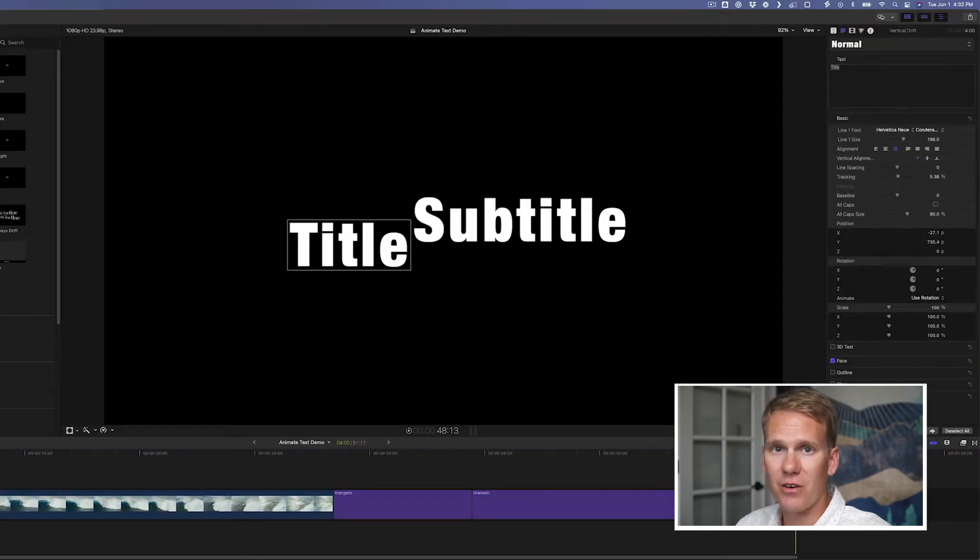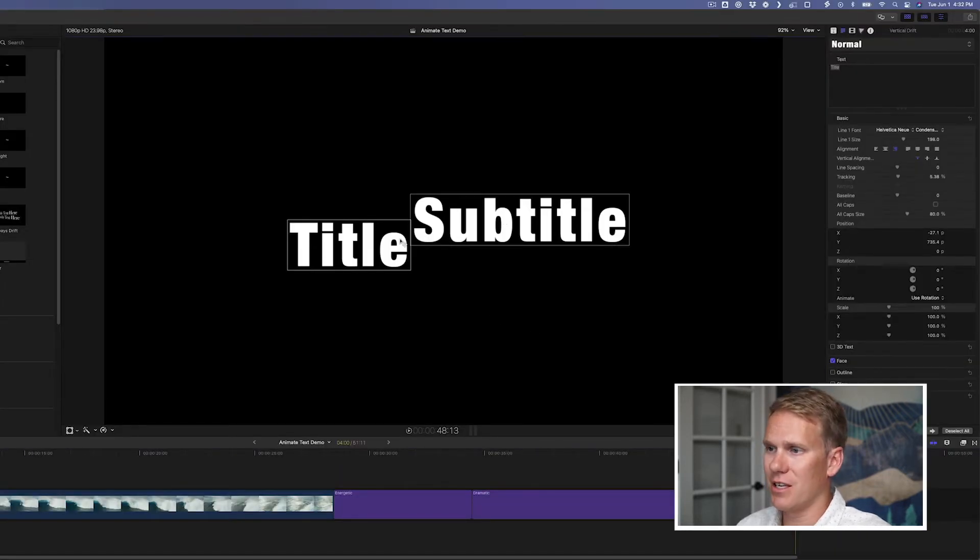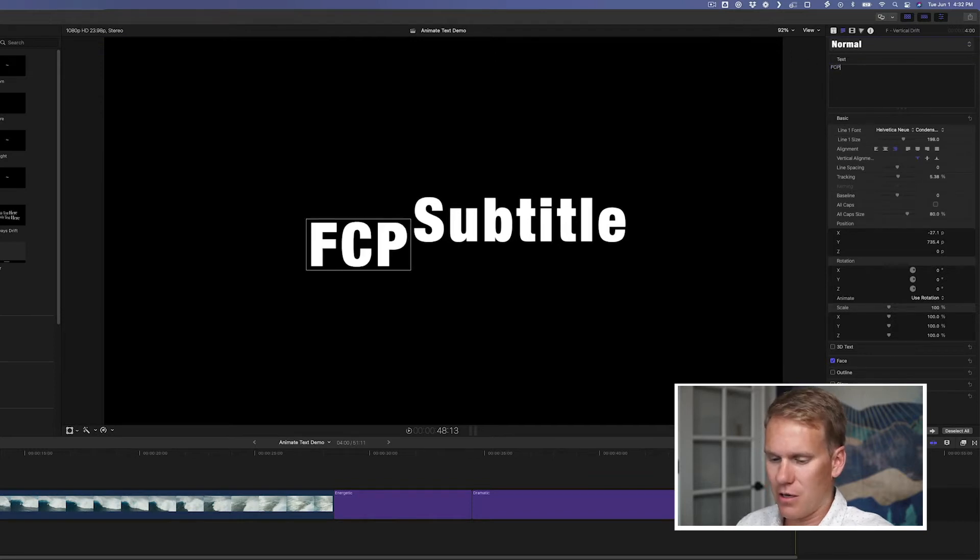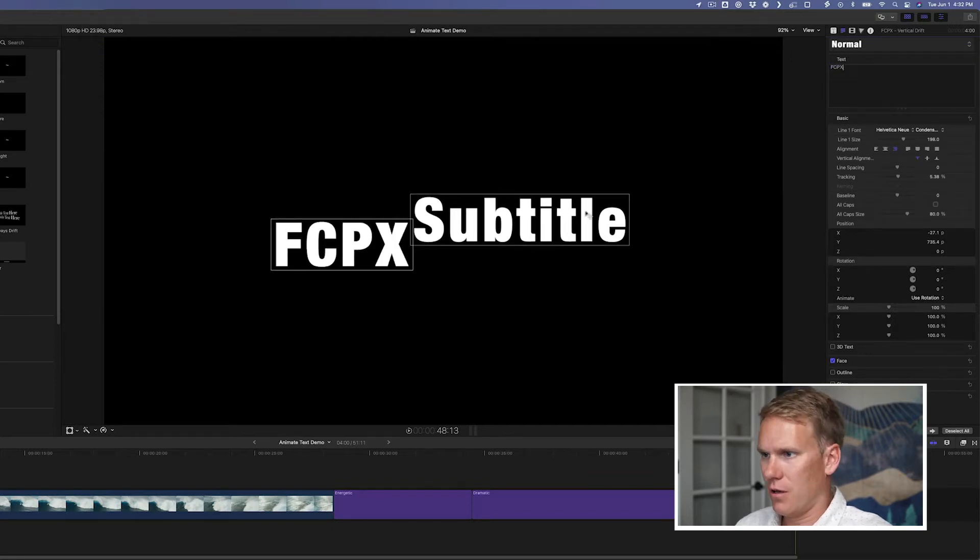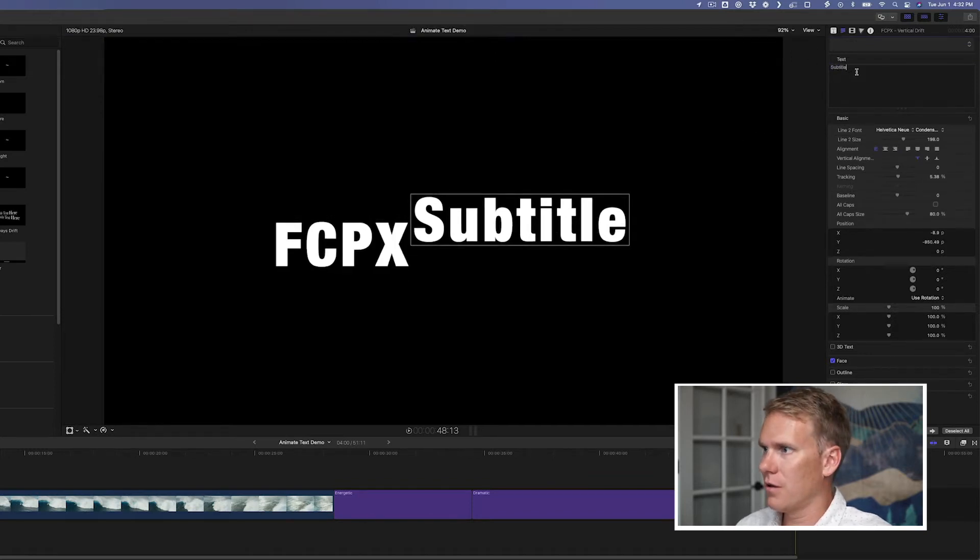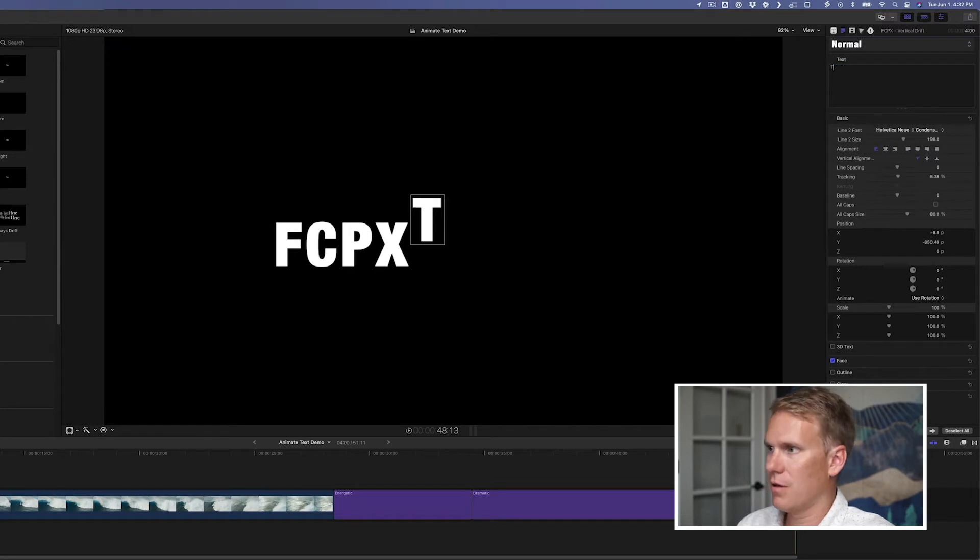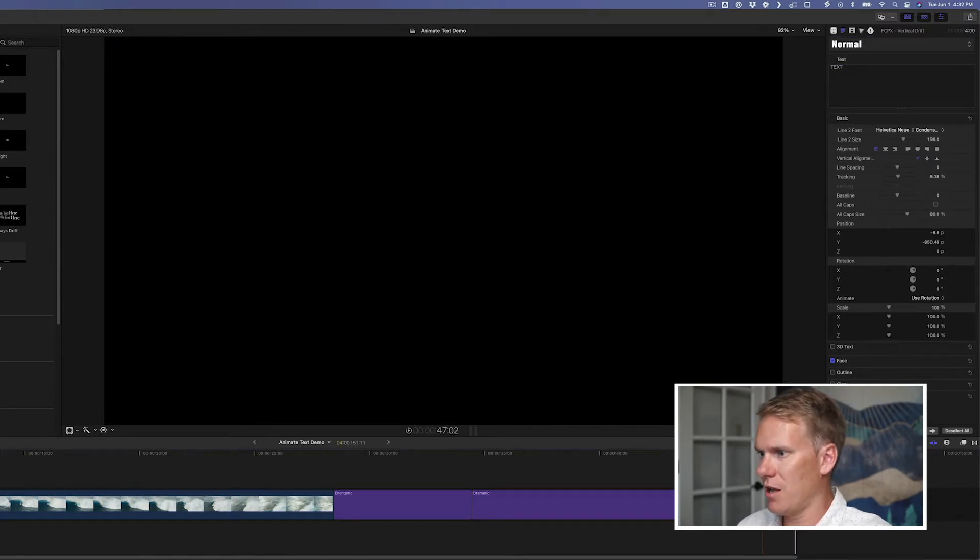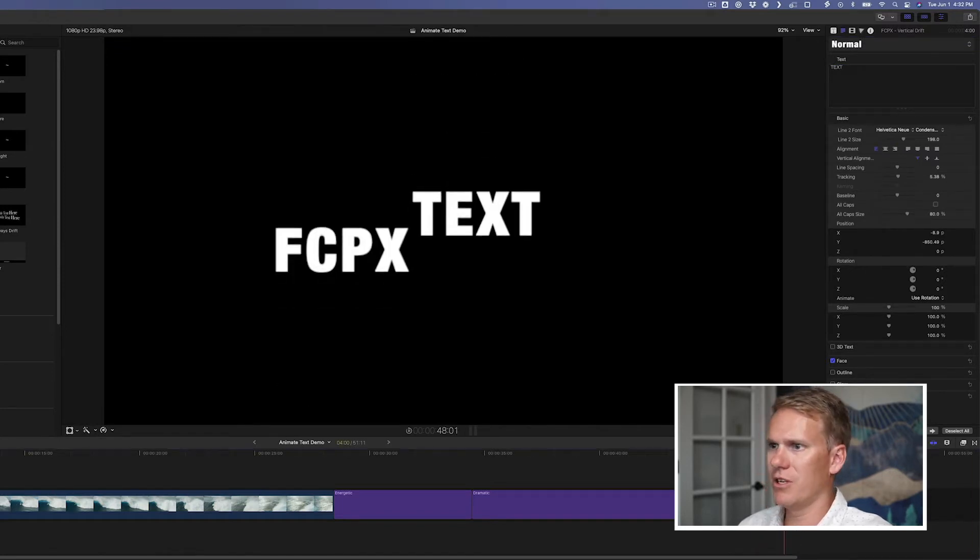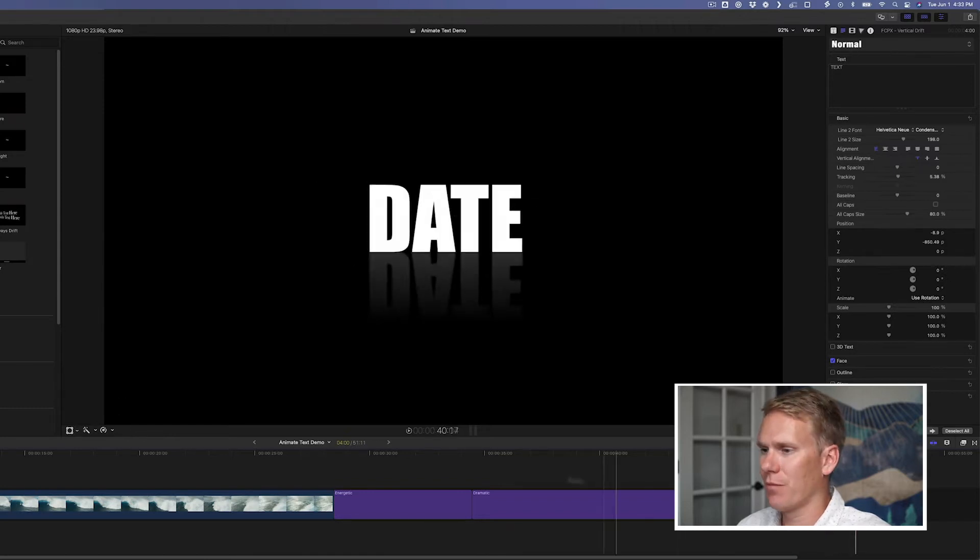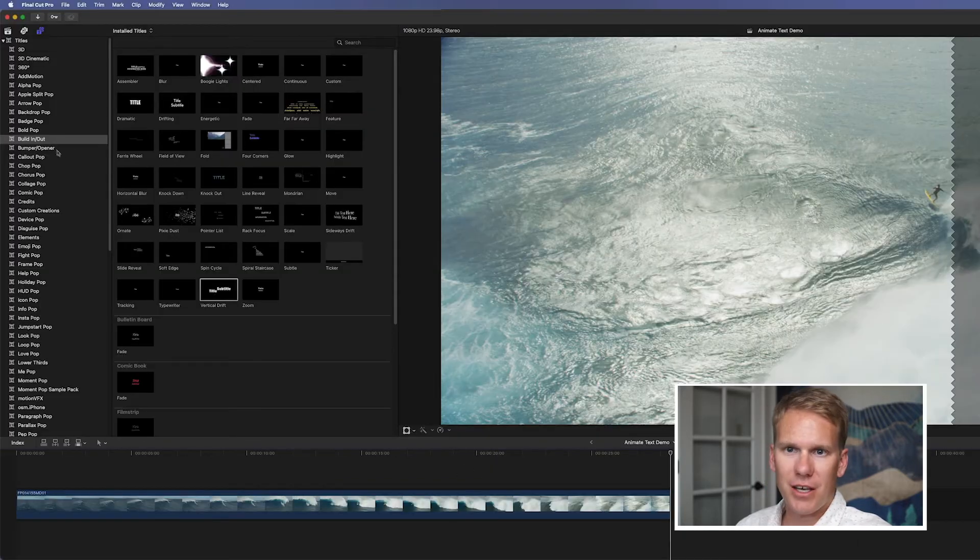Just select the title, and then select the text in the template here, and quickly update it. And in just a matter of seconds, I've got some animated text.